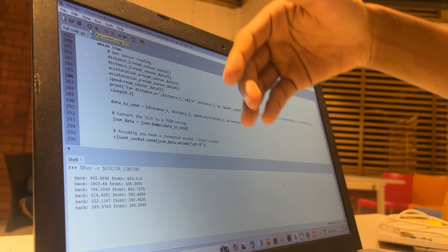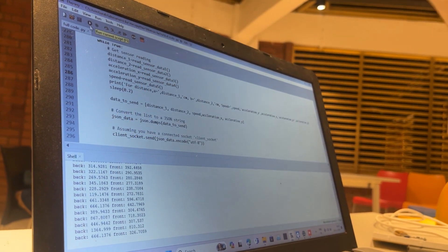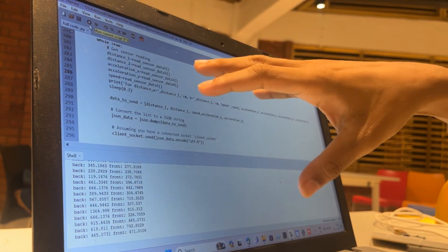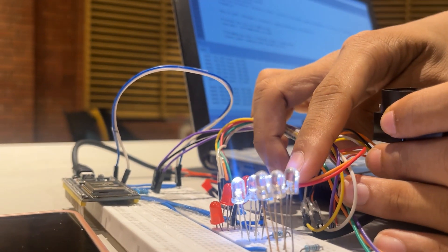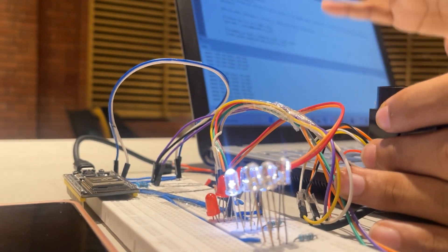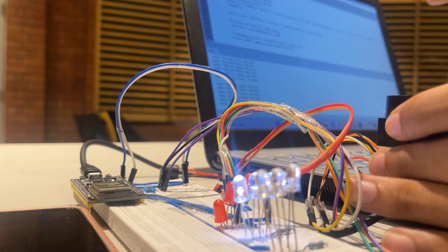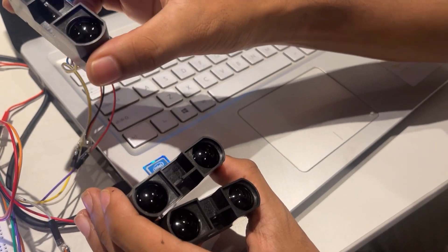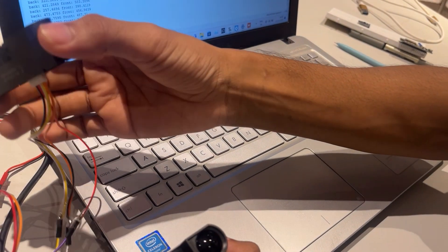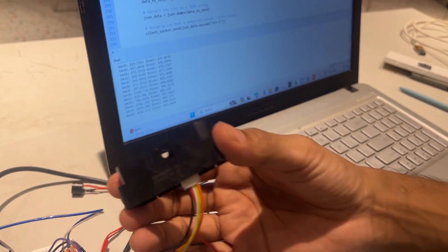Now we'll look at our program. As we can see, it is giving both the back distance and the front distance, and since both are more than four meters, we get a confirmation that it is in the idle state. This white light means there is no Wi-Fi connection and it is all in the idle state.